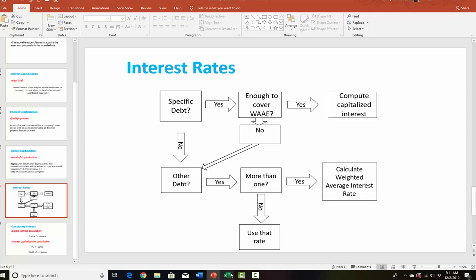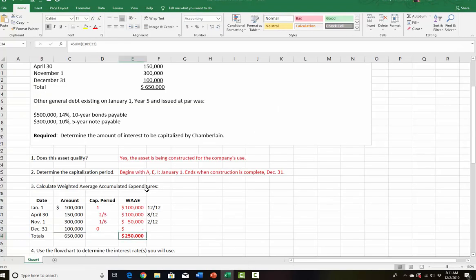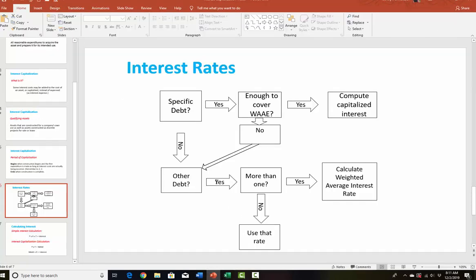Do we have other debt? Yes — we have bonds payable and a note payable. Do we have more than one piece of other debt? Yes, we have more than one. So we have to find an average interest rate for those other two pieces of debt. That means we're dealing with three interest rates here: we look at the rate on the specific debt first, and then since we need other debt, we calculate the weighted average rate on the other debt.